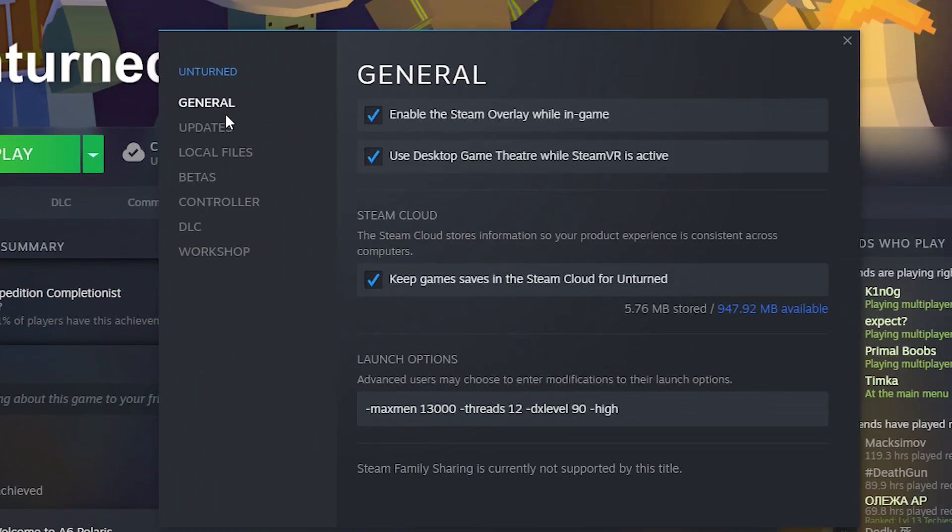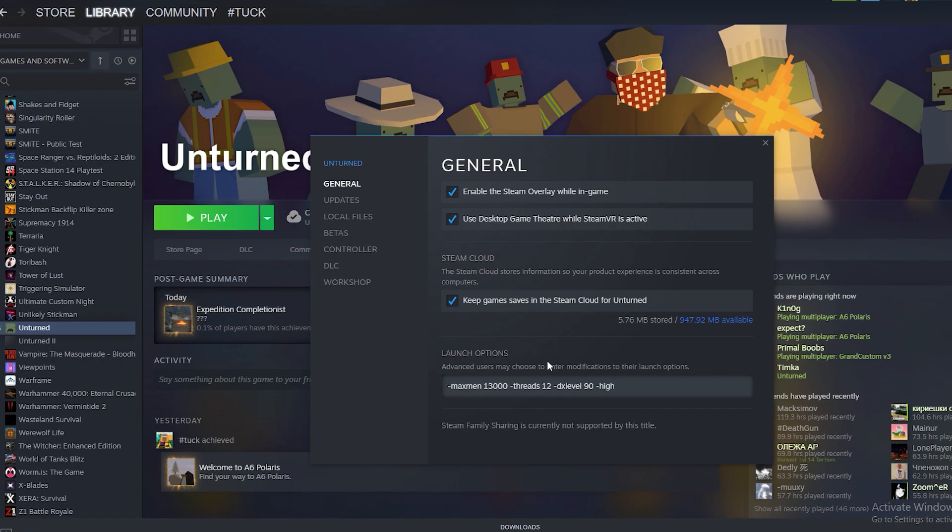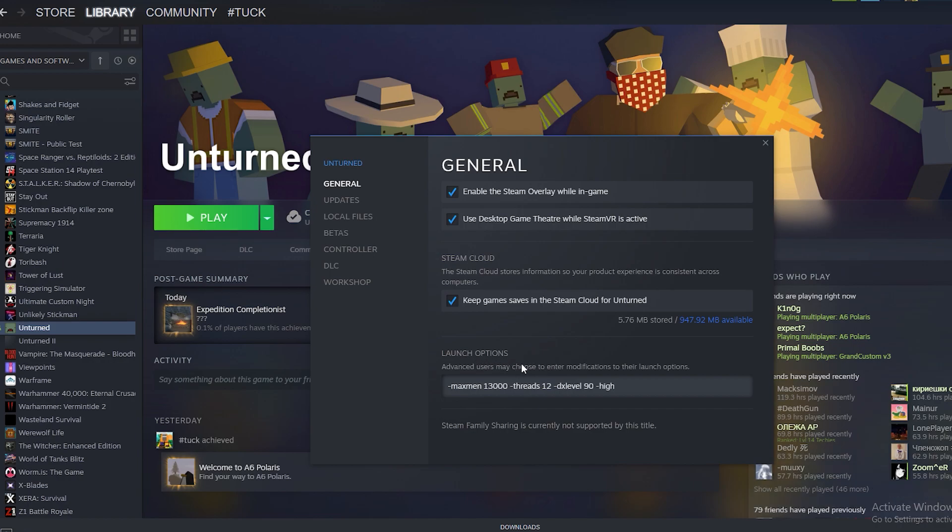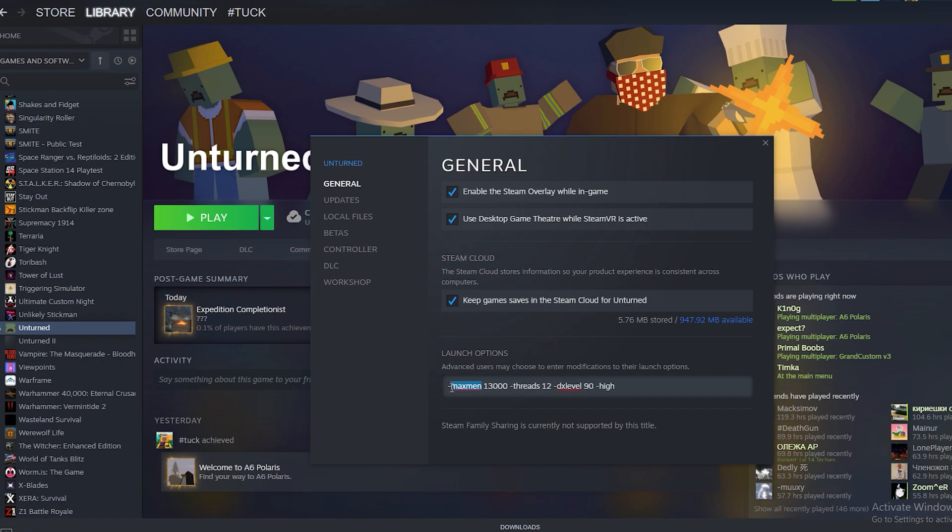Then you choose General and paste this line. These settings will be used after we start the game. The -maxmem parameter sets the amount of RAM that your computer will use for Unturned.